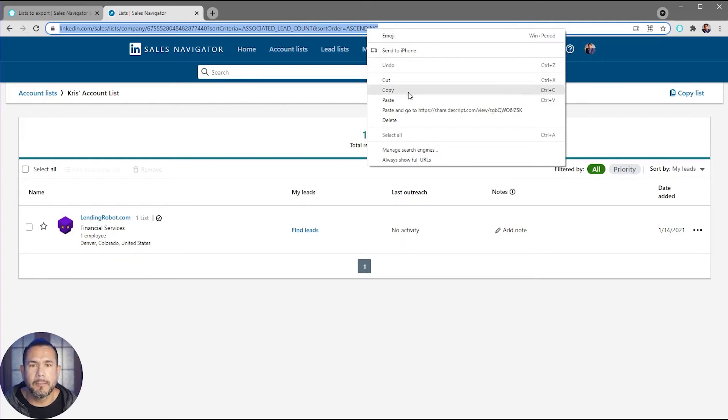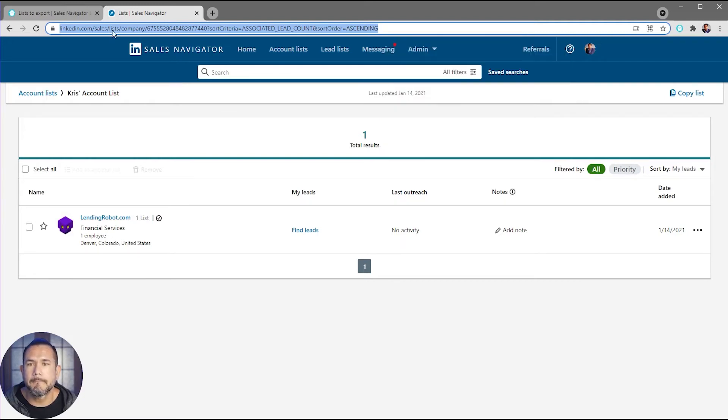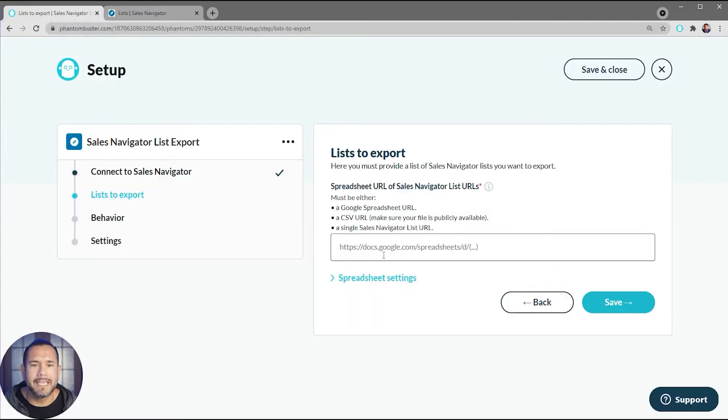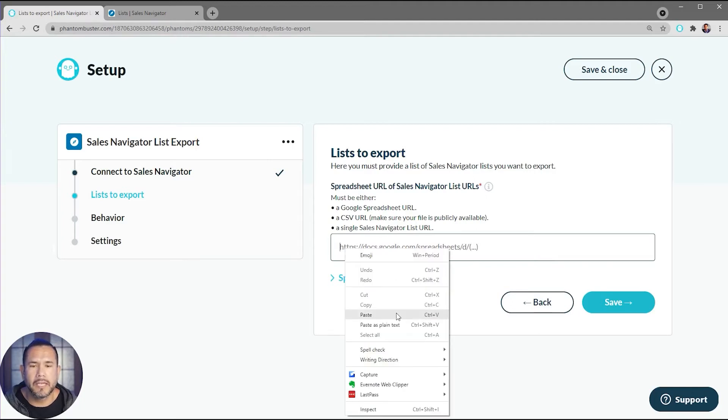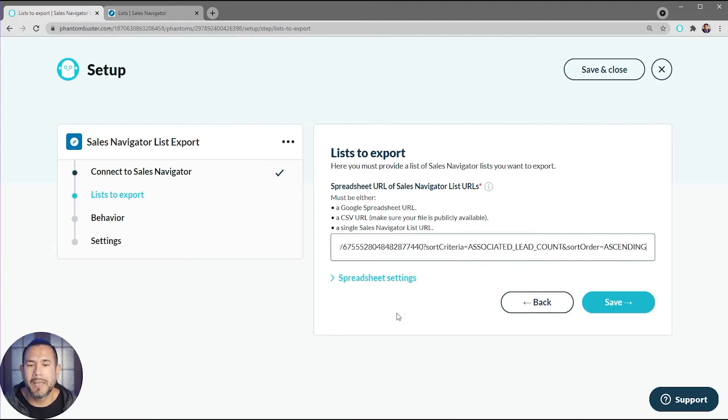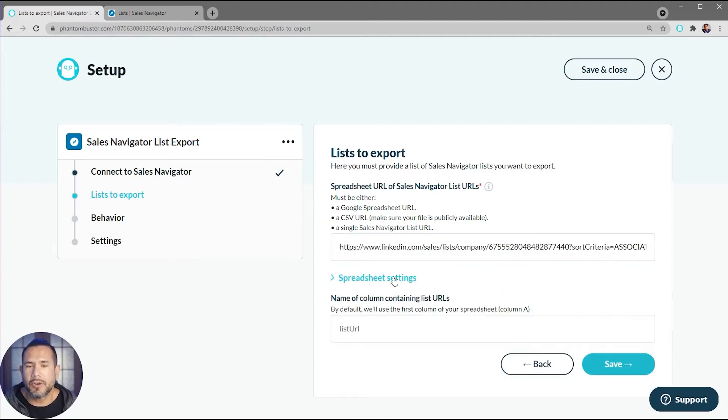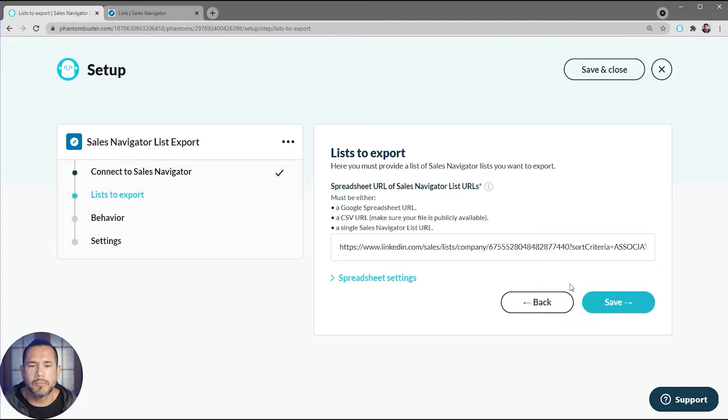From this view, I'm going to go up to the URL and then right-click and choose Copy. Then I'll go back to the input section in my phantom and then right-click and choose Paste.